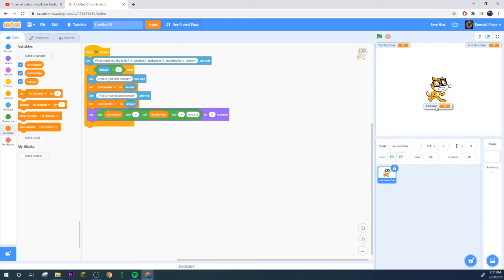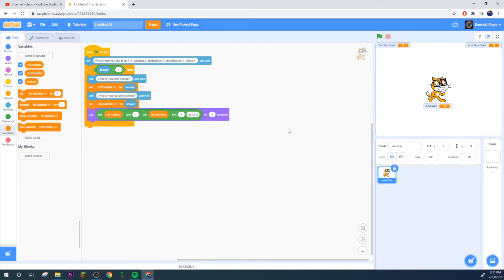Plus second number, oh we need to put another join in there. First number plus second number equals, and now make a new variable right and we're going to call this answer.